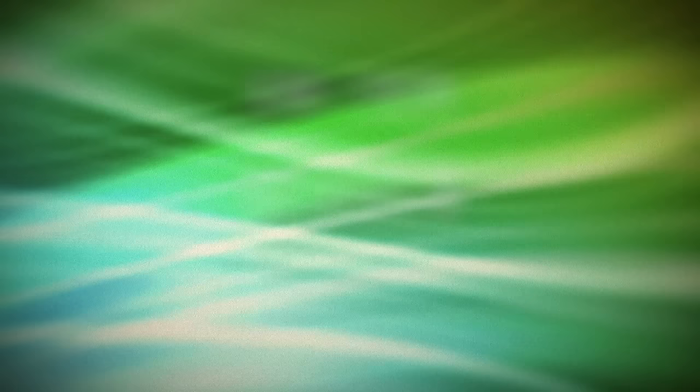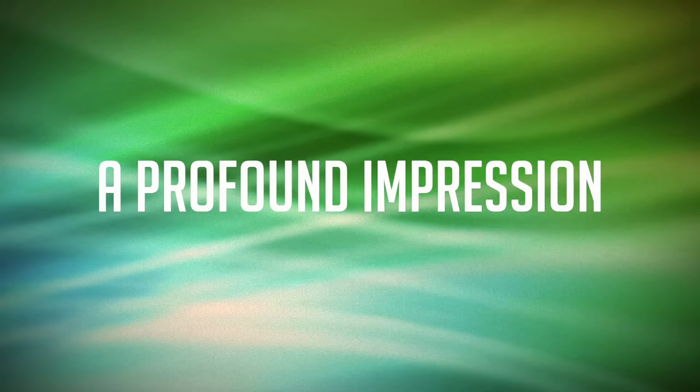Sent from heaven, a beautiful impression. You know, you know you are a beautiful expression, an expression of love so glorious.